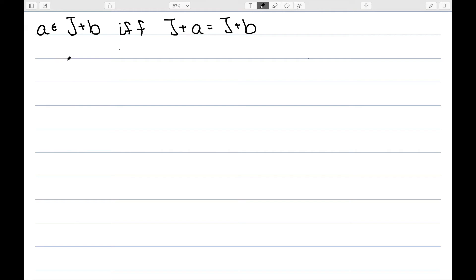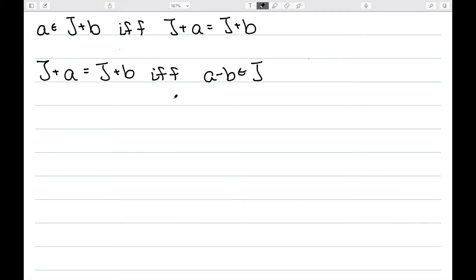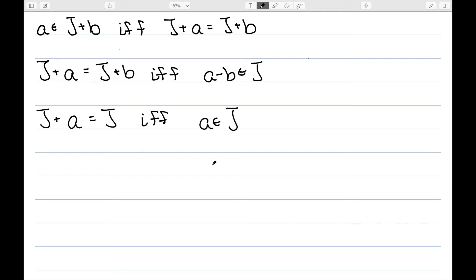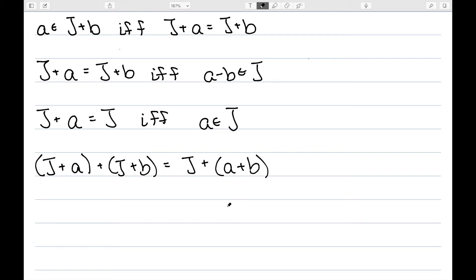Let's do a quick review of some properties stated and proved in previous videos. First, A is an element in the coset J plus B if and only if J plus A equals J plus B. Another: J plus A equals J plus B if and only if A minus B belongs to J. Next, J plus A equals J if and only if A belongs to J. Recall that adding two cosets is defined as: J plus A plus J plus B equals J plus A plus B.